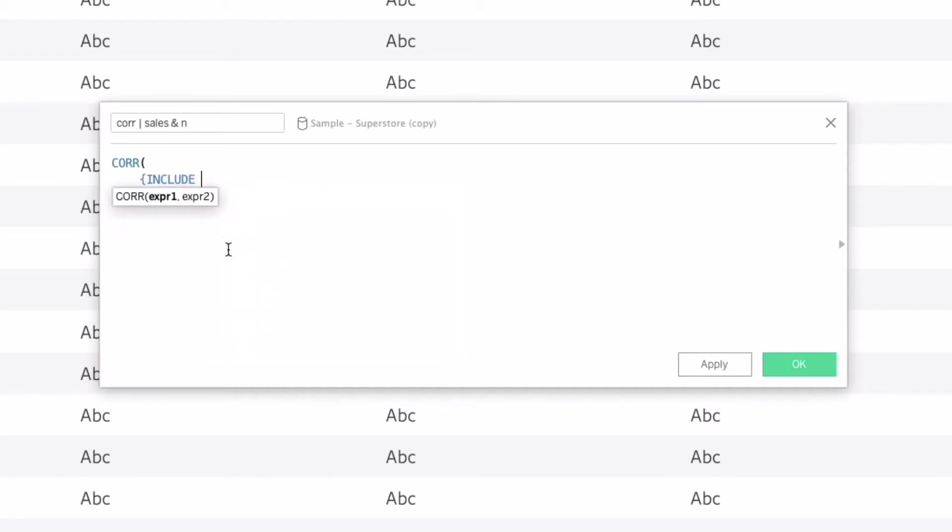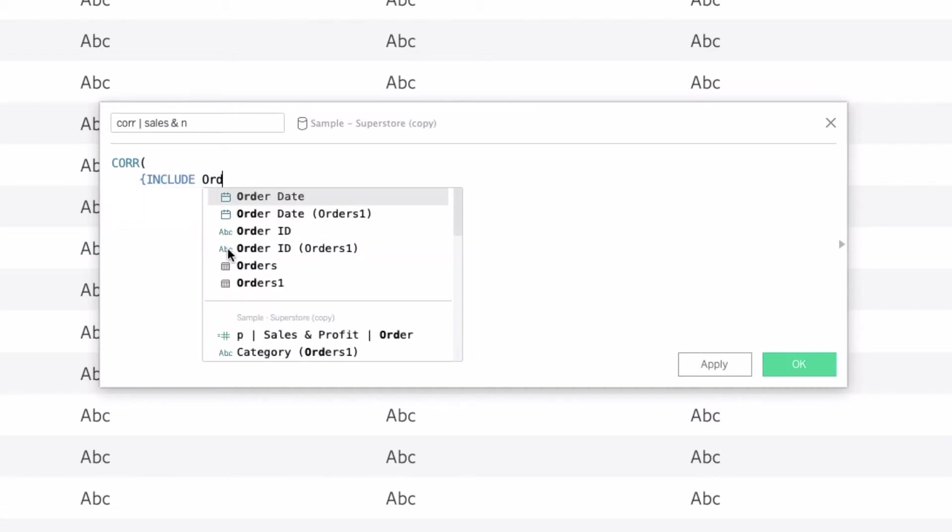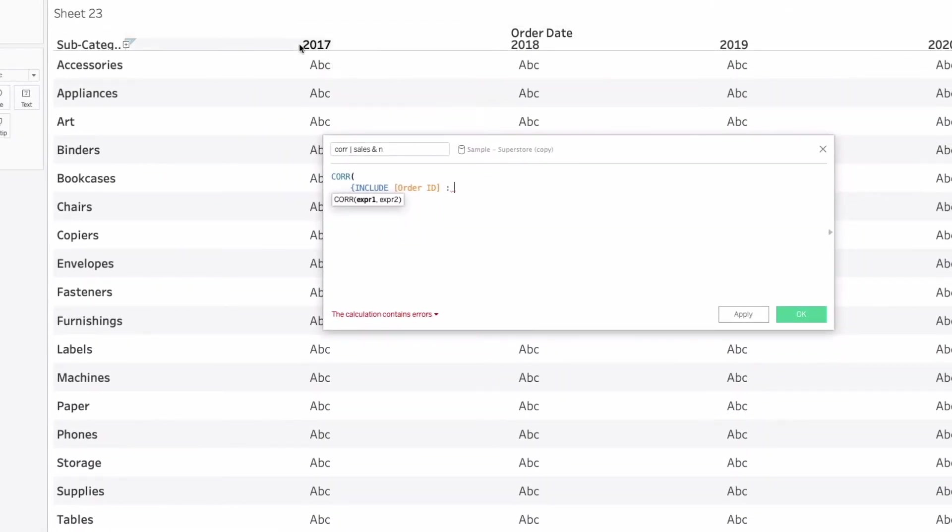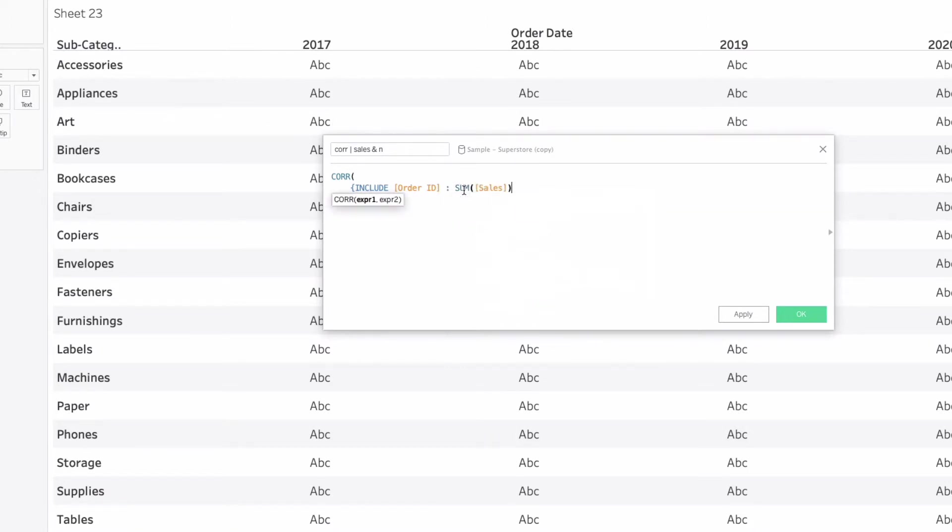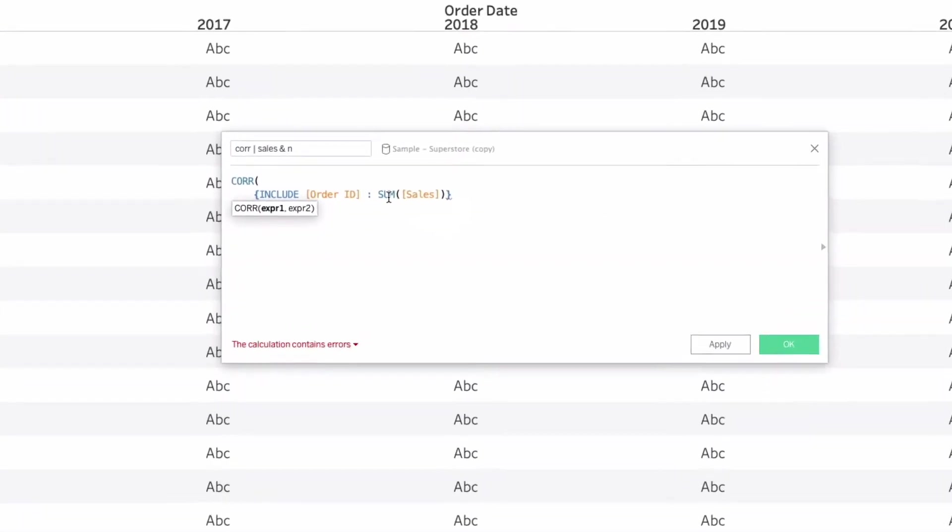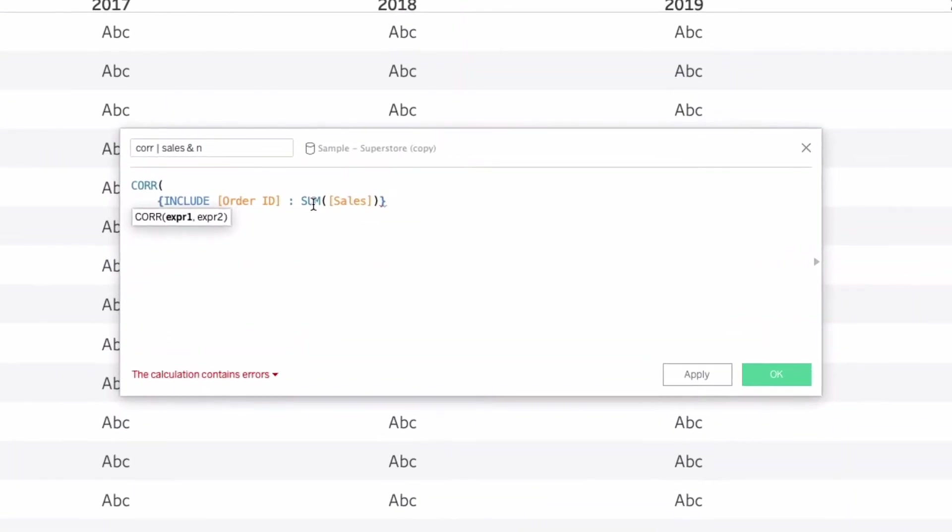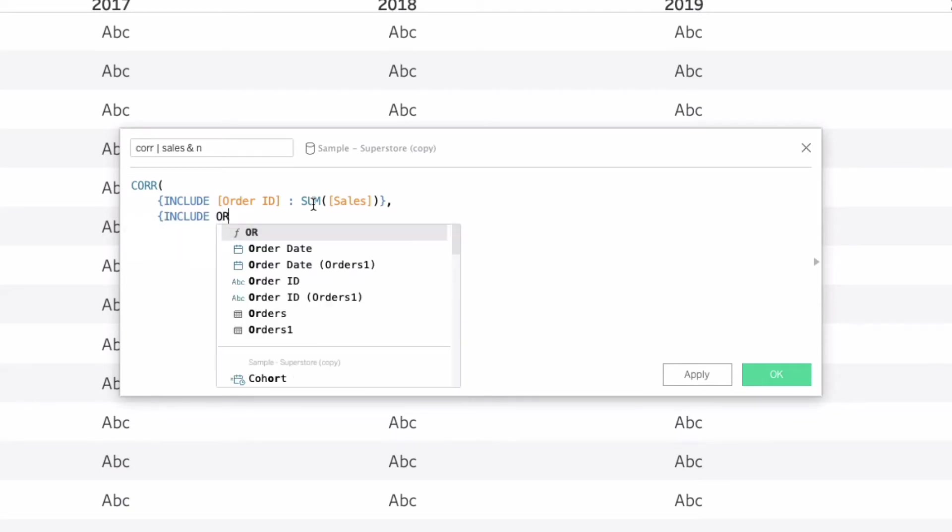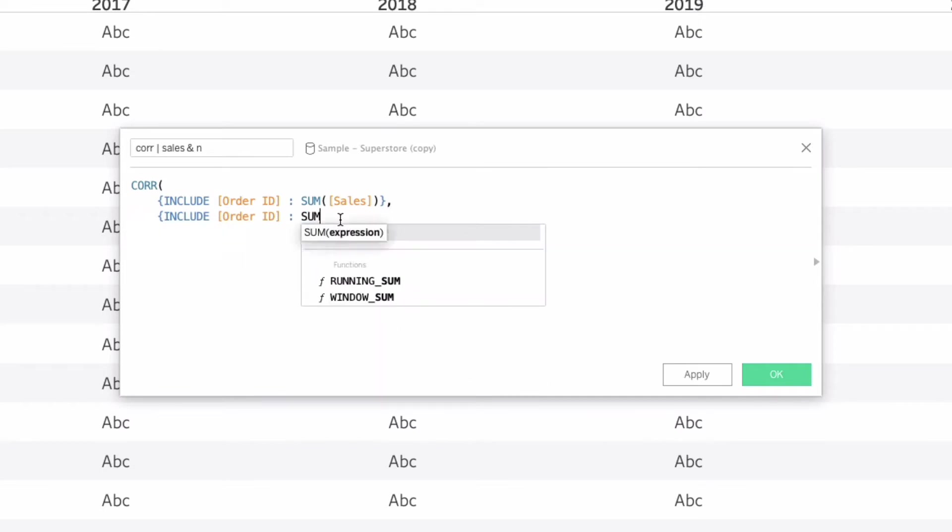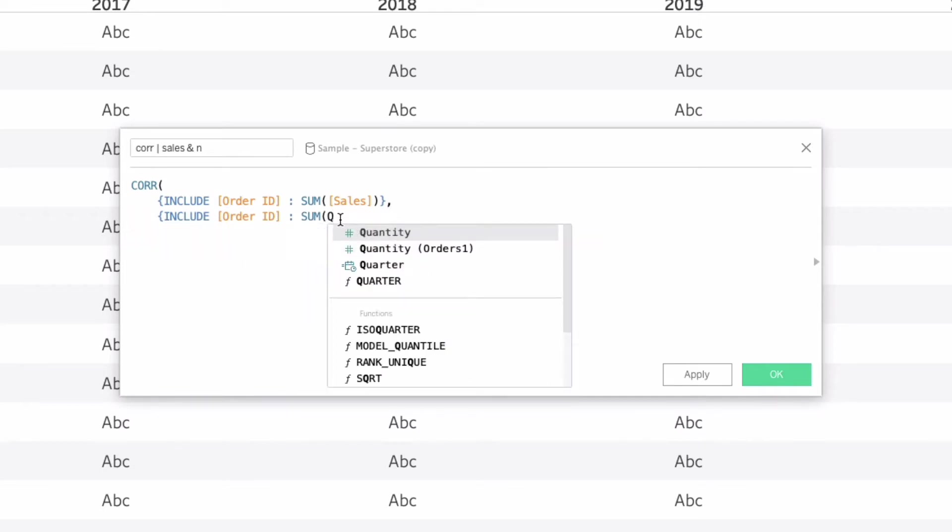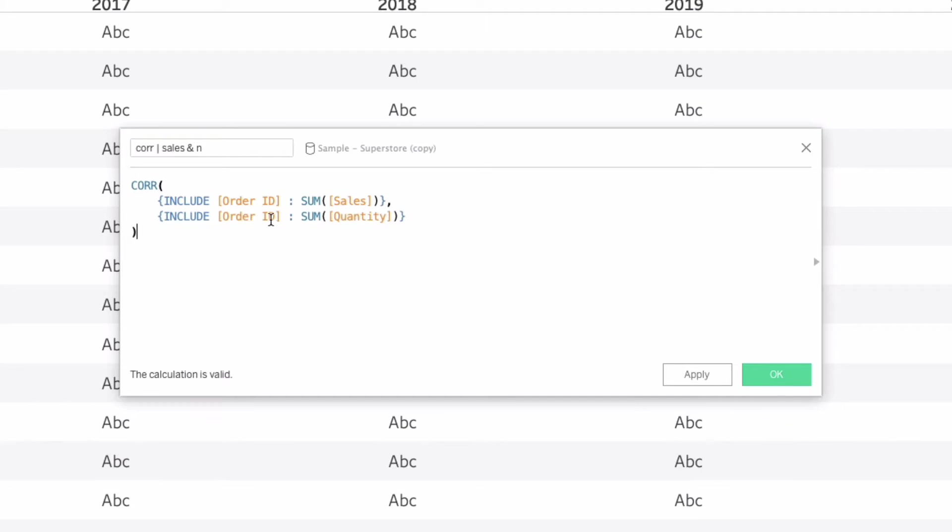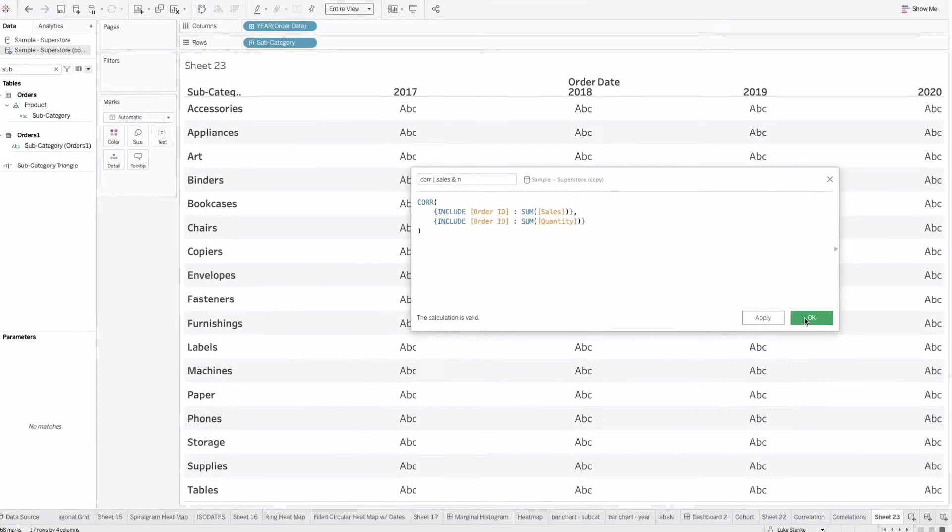So we're going to include it at the order ID. And then we'll say colon. And for here, for this level, if we use include, it's going to include year and subcategory in this analysis. But we're going to sum up sales for that include statement. And then on the next line, we're going to do an include. And we are going to do again, order ID. We're going to do the sum of the quantity. Perfect. We have now our sales and our quantity. Those are going to roll up in an include level detail. Very rare use of include. We'll hit OK.